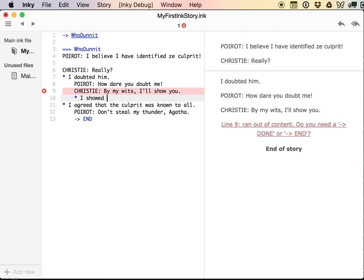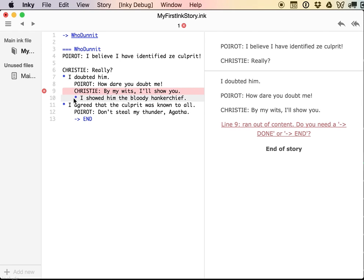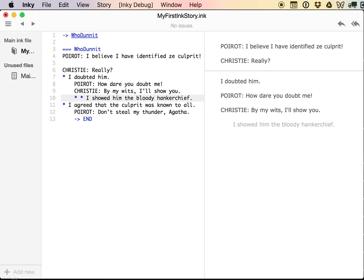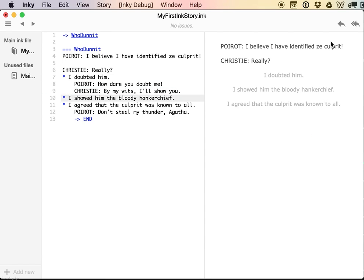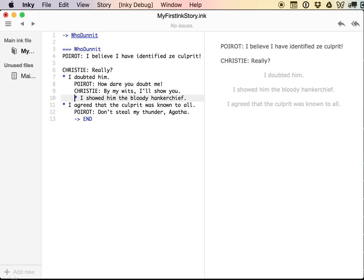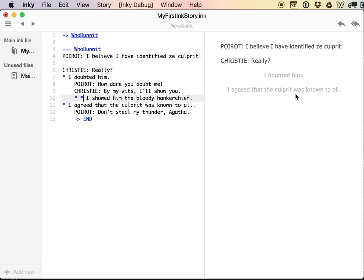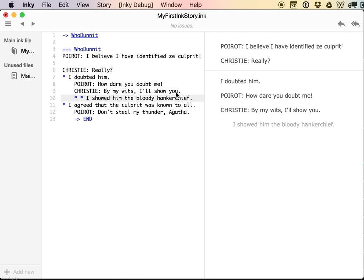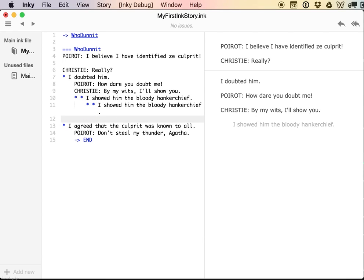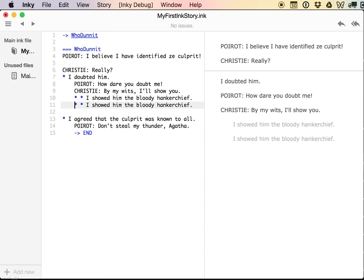Poirot says 'How dare you doubt me?' And maybe I have Christie say something more. 'By my wits, I'll show you.' So 'I showed him the bloody handkerchief' is one choice. Here's, this is important. I'm now nesting a choice inside of a choice. And because I said the indentation doesn't matter to Ink, it's just there for humans to read it. What you need here is two stars to show that this is a second order choice, that it belongs underneath this star. If I didn't do that, then Ink would interpret this as three choices. So if I click the left hand arrow in the upper right, which basically rewinds the story by one choice, it's super handy while you're writing.